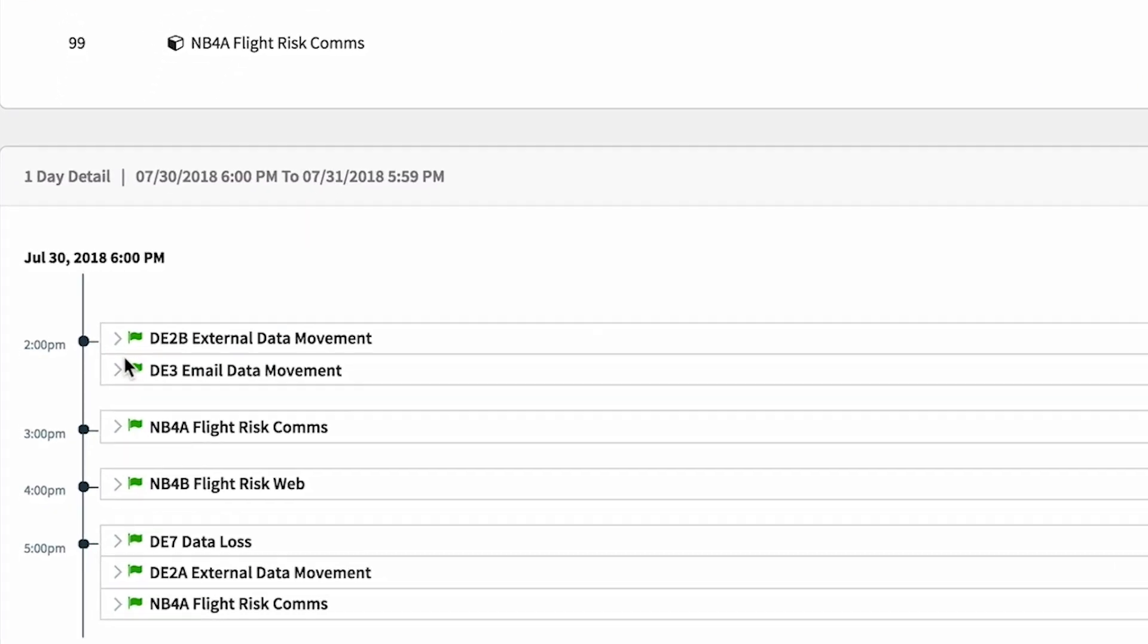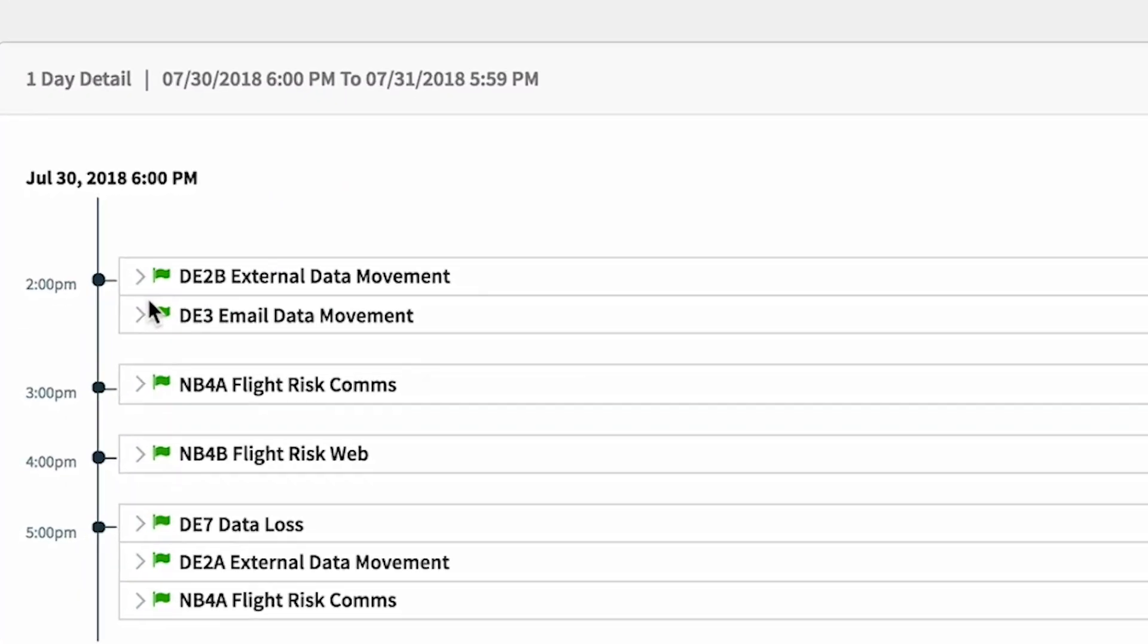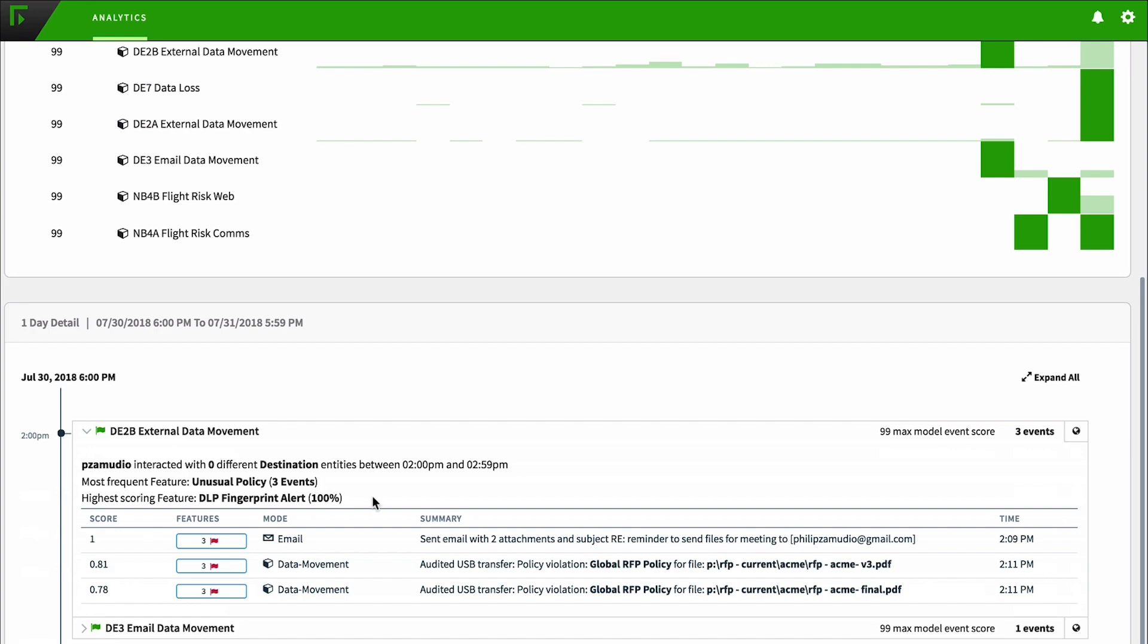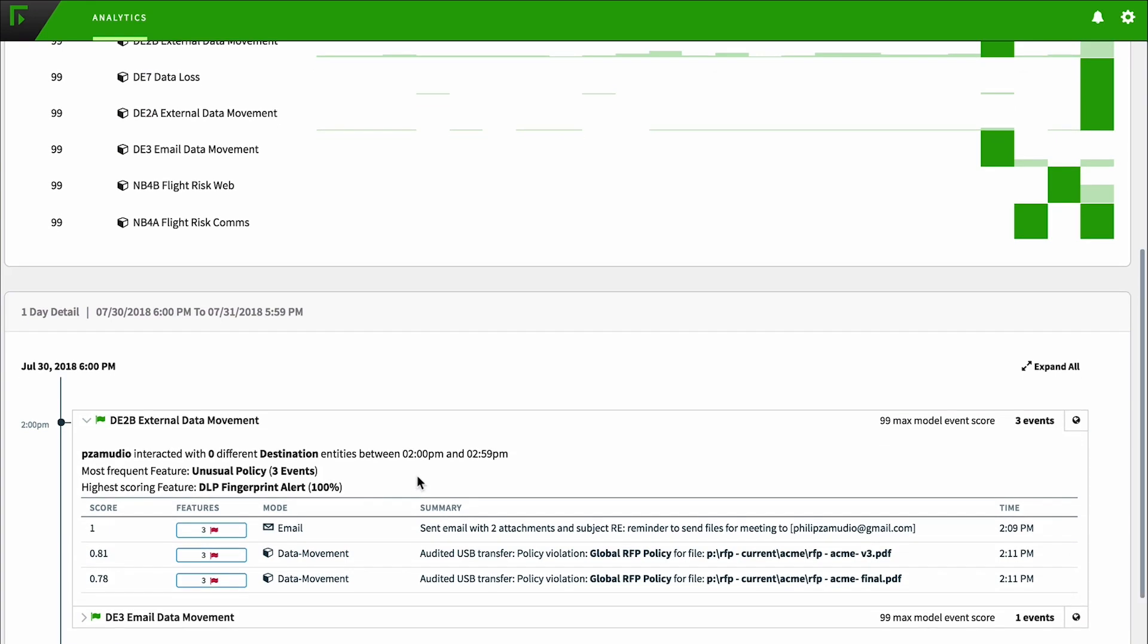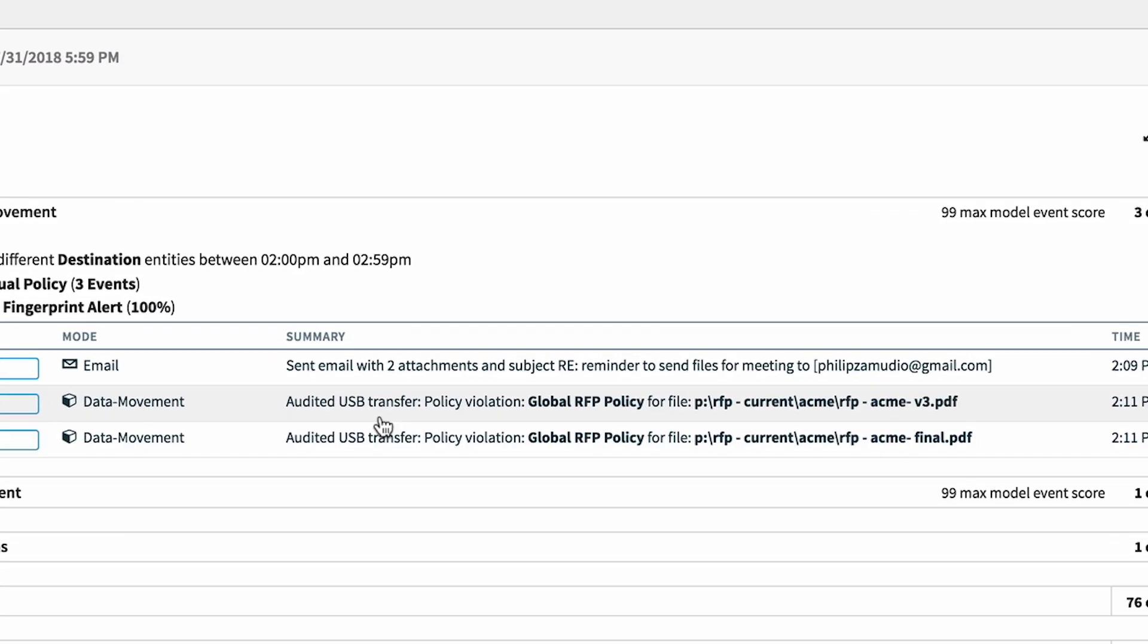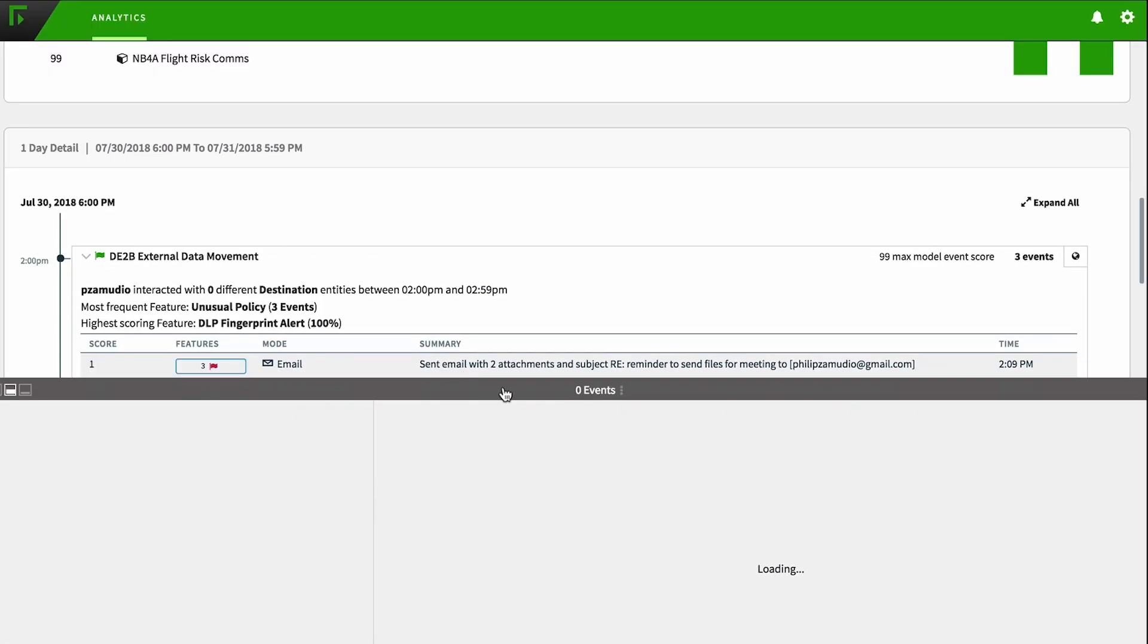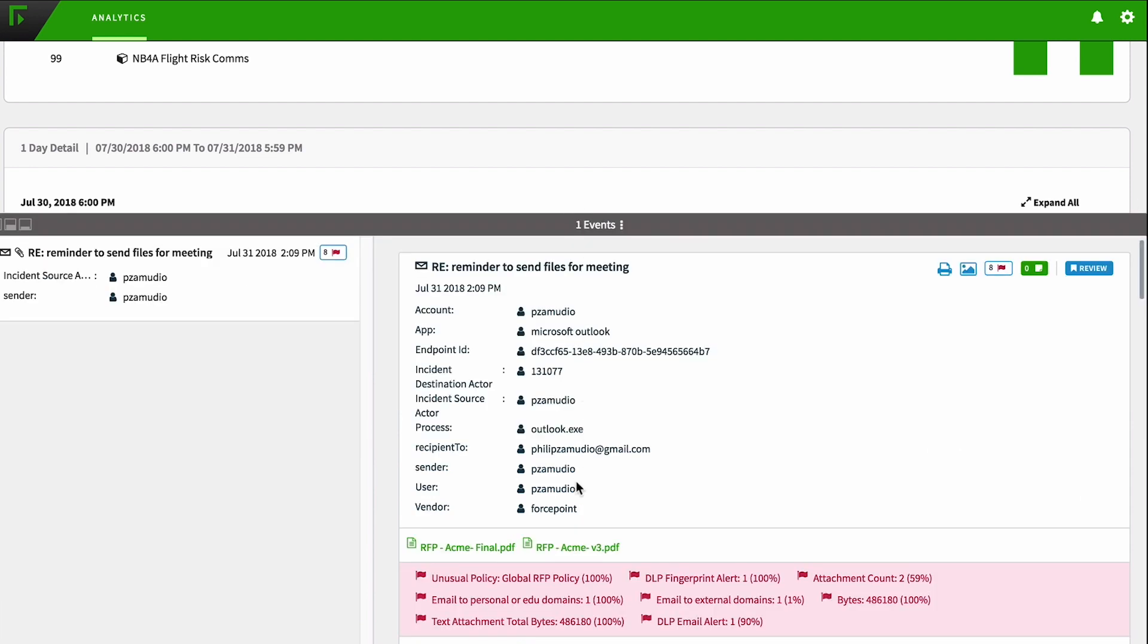Moving into the entity timeline, we can see a breakdown of Phil's events into one-hour buckets, grouped by risk model. We can dive into each model and see a summary view of all contributing events, such as Phil printing his resume, visiting job boards, and his attempt to copy the contracts file and RFPs.